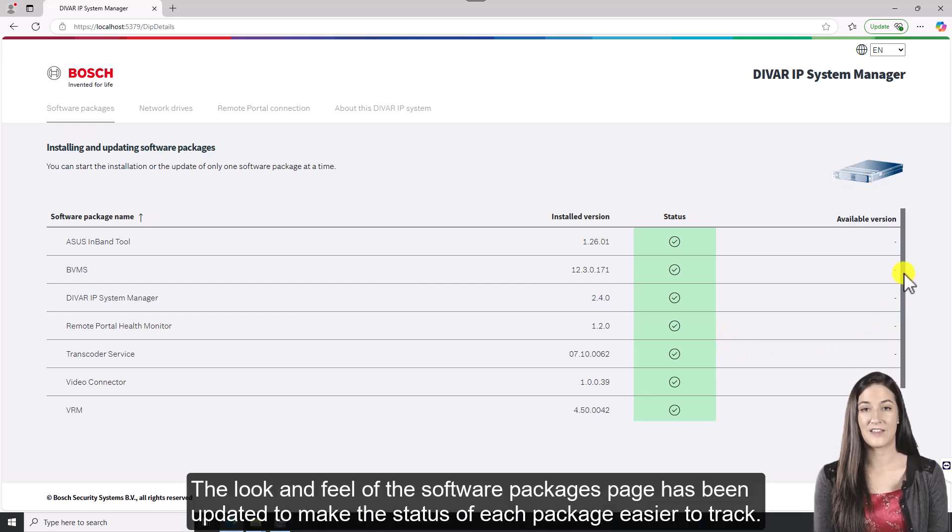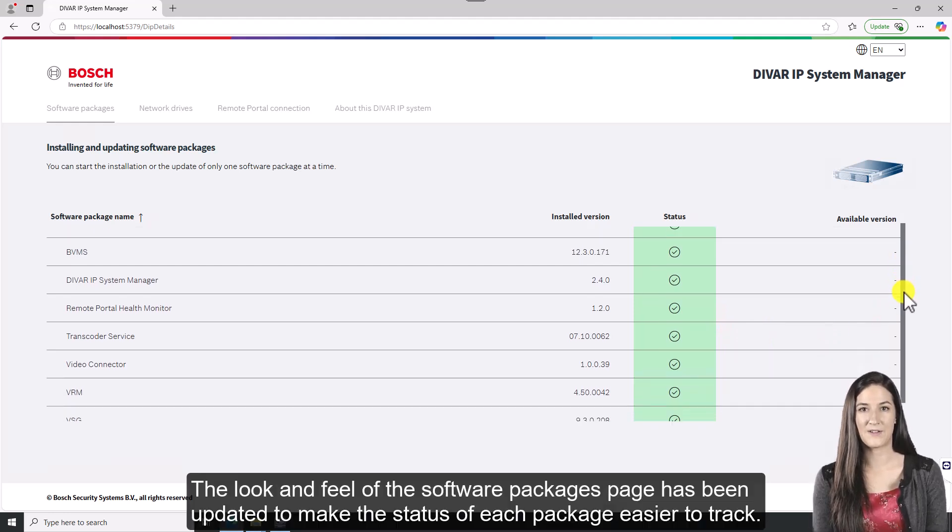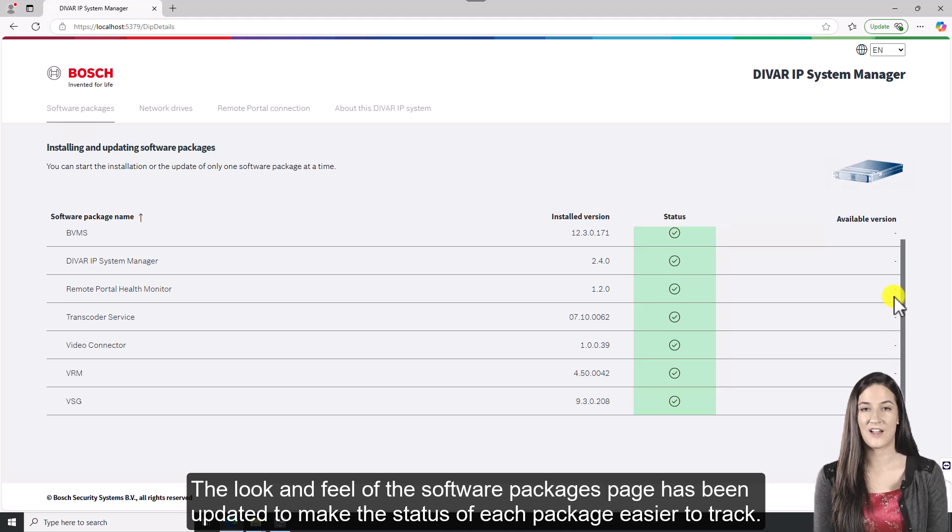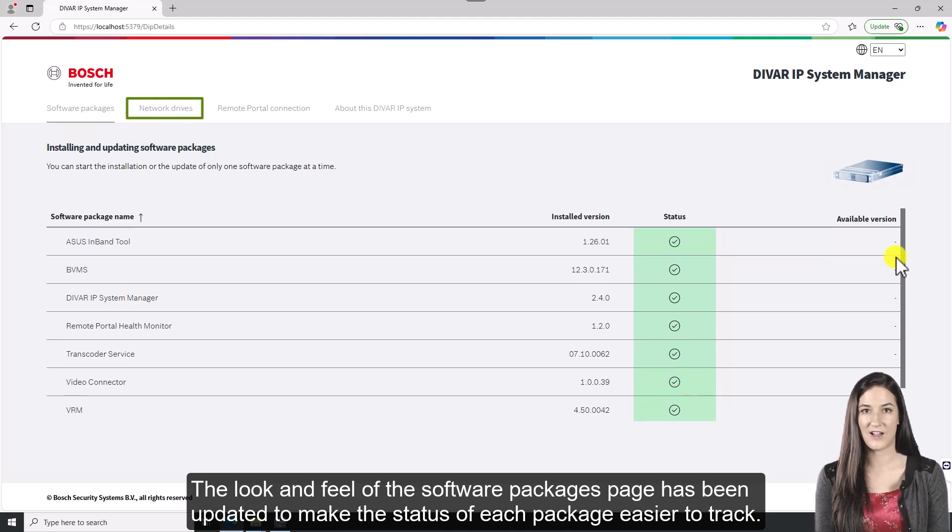The look and feel of the software packages page has been updated to make the status of each package easier to track.